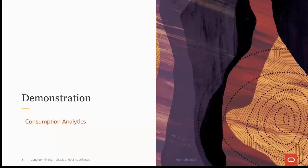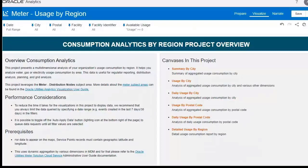Now let's take a look at the consumption analytics. Here is the Consumption Analytics by Region project overview page, which defines how it helps you analyze gas, electricity, or water usage consumption by area. This data is useful for regulator reporting, distribution analysis, planning, and grid analysis purposes. It also includes key performance considerations, prerequisites, and a brief description about the individual canvases of the project.